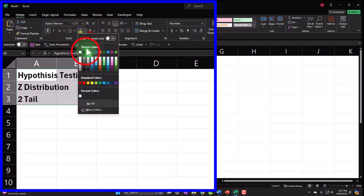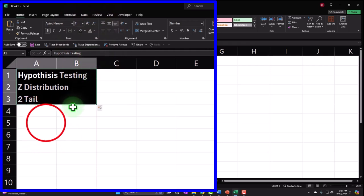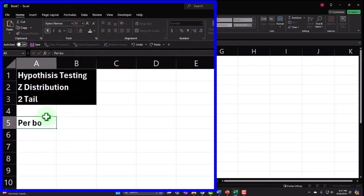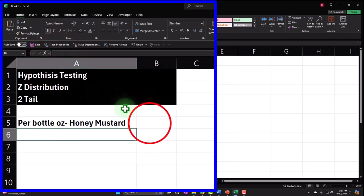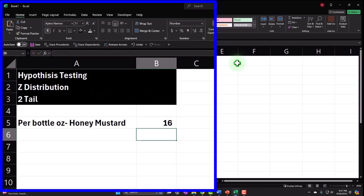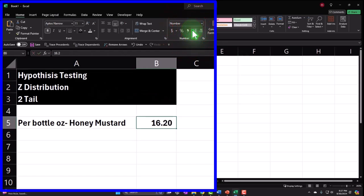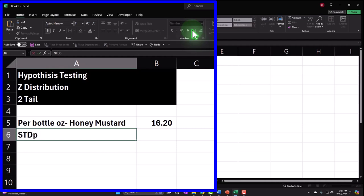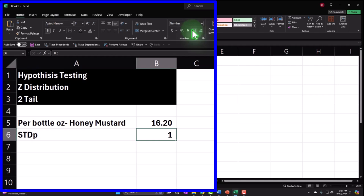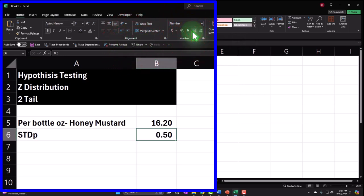Per bottle ounces of honey mustard — on average, we say the bottle contains 16.2 ounces. I'll add some decimals to see the 0.2. The standard deviation of the population is 0.5. We're going to imagine that number is known to us, which makes it more likely we can use a normal distribution rather than jumping to T distributions.